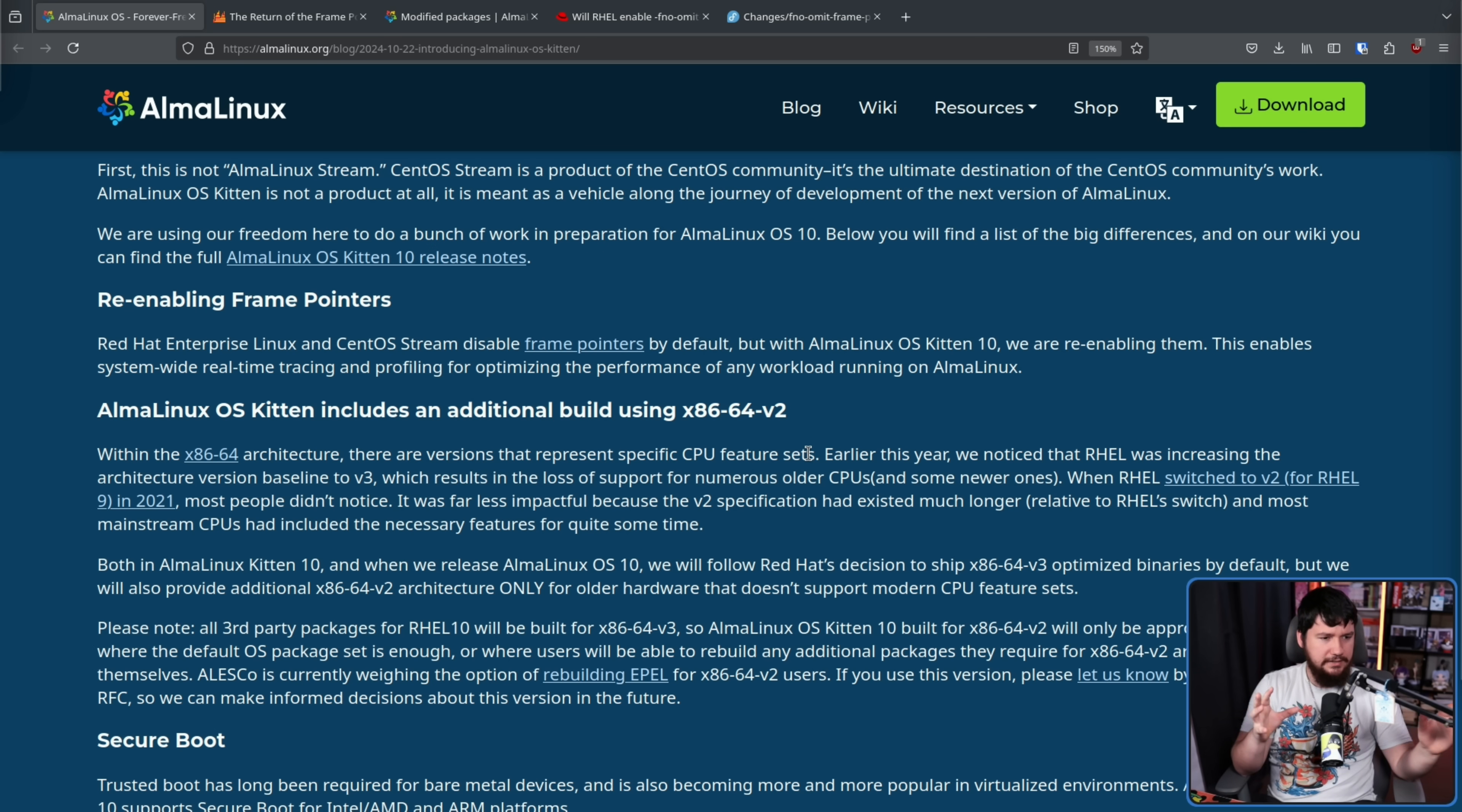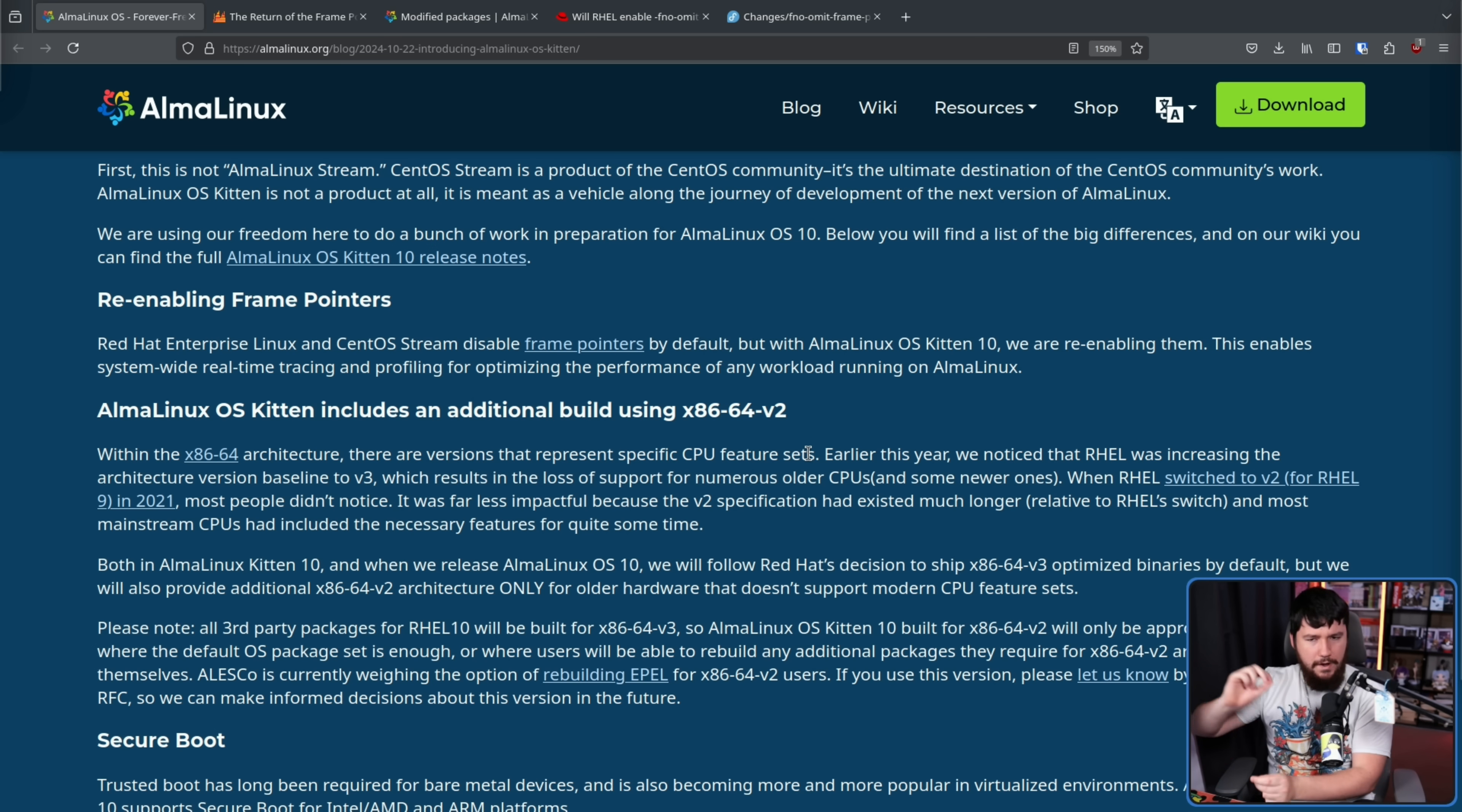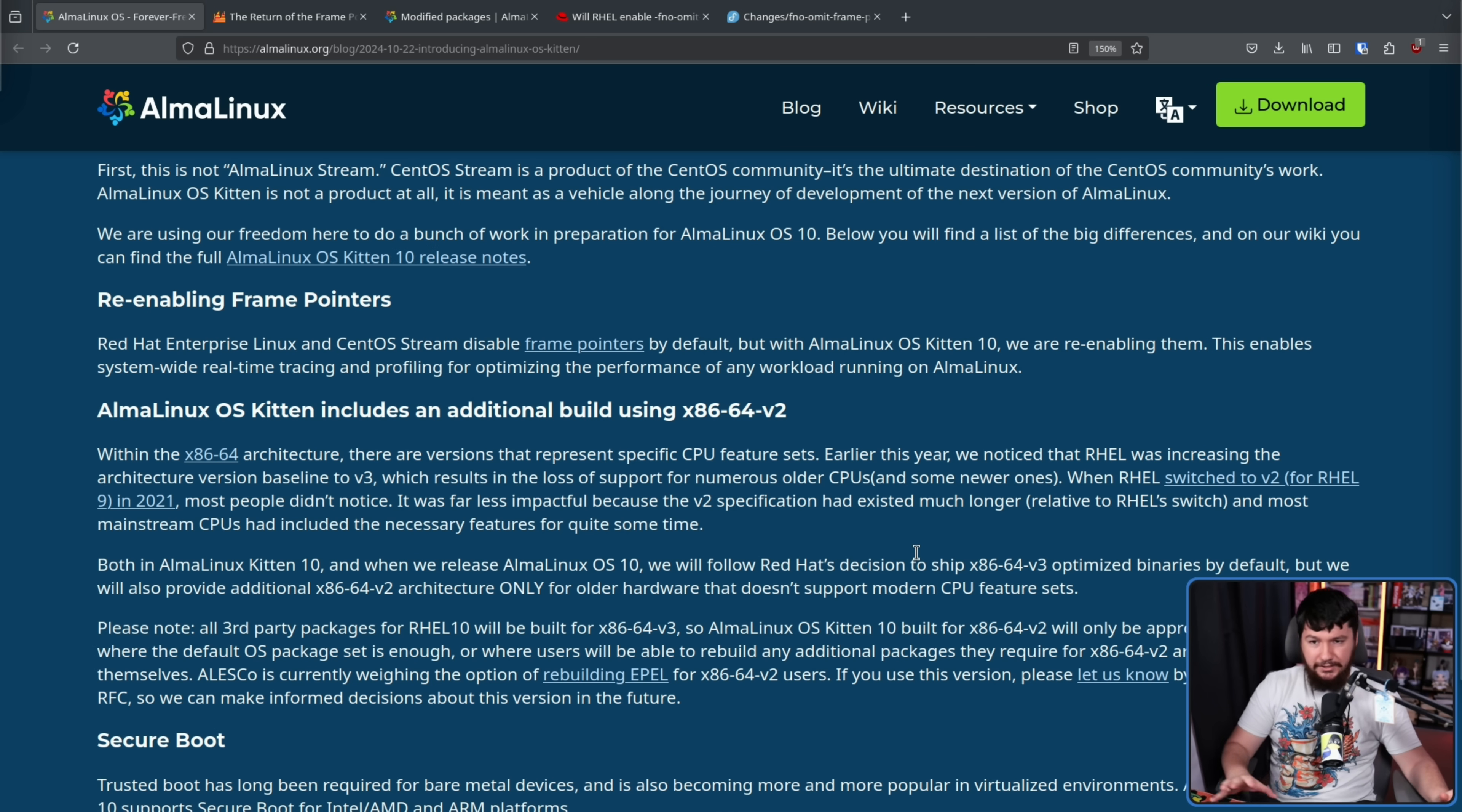So, over the years, there have been these groupings of different CPUs made in V1, V2, V3, and V4, which is a general set of features that CPUs in that range should have. The problem is they're not applied by the CPU manufacturers, they're applied after the fact. Anything post-2015 should be a V3 CPU, which is most of the people using something like RHEL. The problem is there are still V2 CPUs being made today, some of those barely being V2.